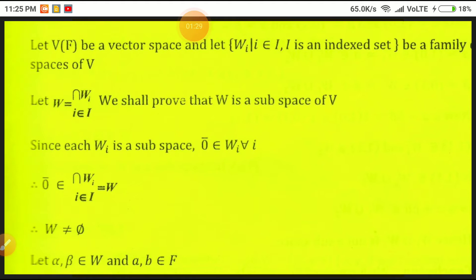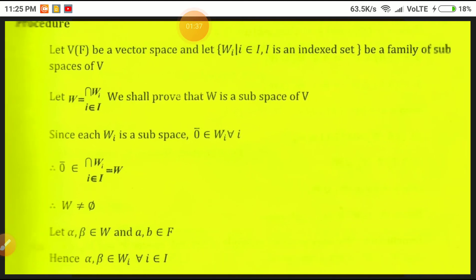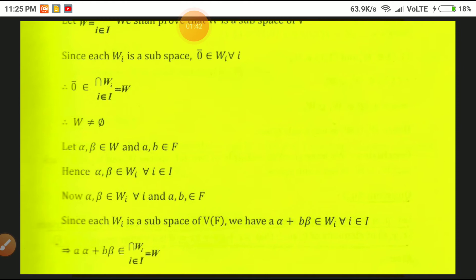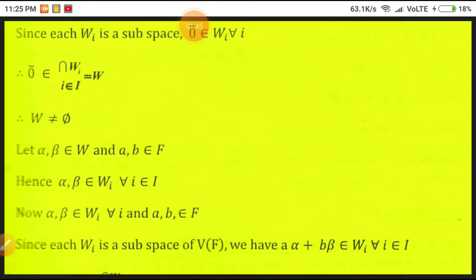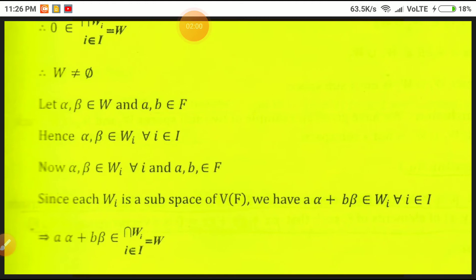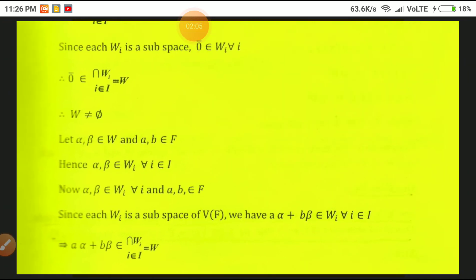Therefore W is non-empty. Next, take two scalars A, B in F and alpha, beta belonging to W. Then automatically alpha and beta belong to each and every W_i for every i in the index set I, with A, B in F. Since each W_i is a subspace of V of F, we have A·alpha + B·beta belongs to W_i for every i in I. Therefore, A·alpha + B·beta belongs to the intersection W_i, which equals W.